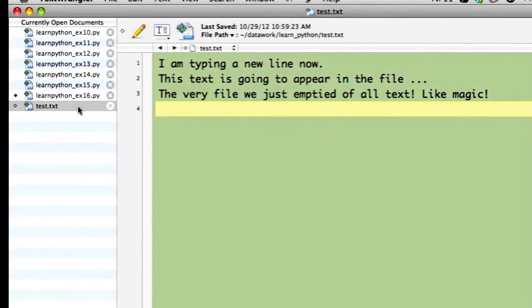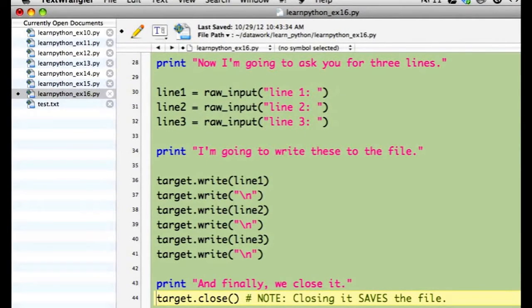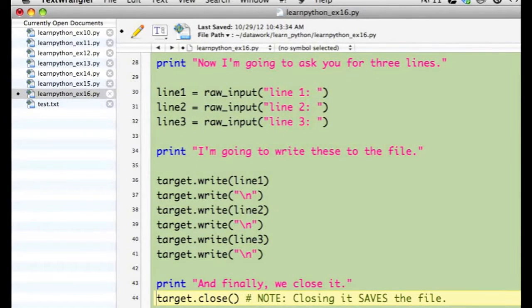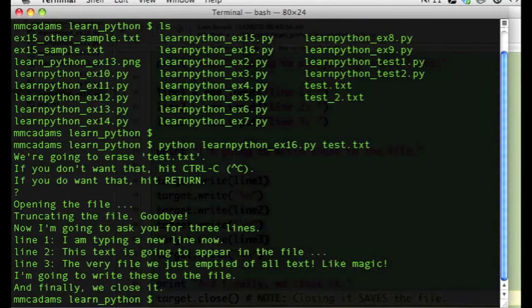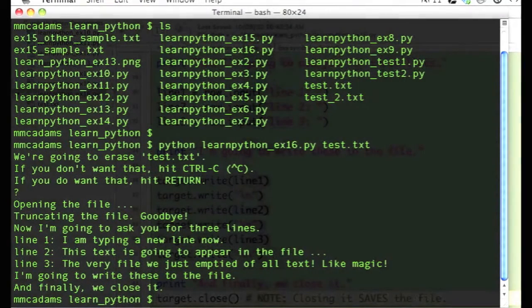So, to review, my Python program allowed the user, me, to enter three lines of text. You're looking at that part of the program here in TextWrangler. When the program runs in Terminal, it looks like this.